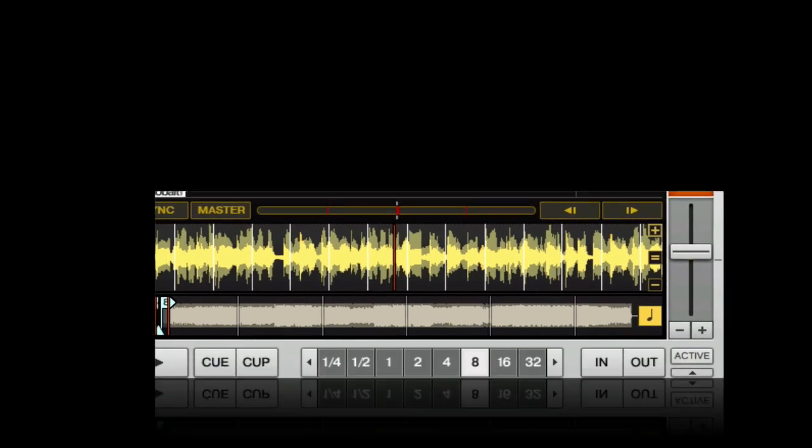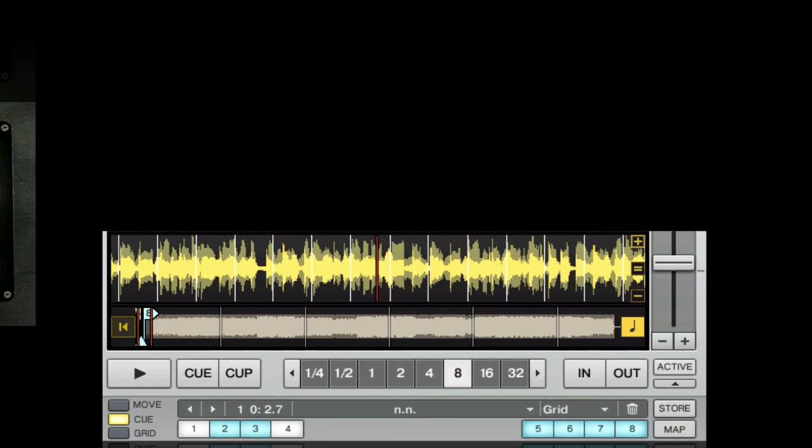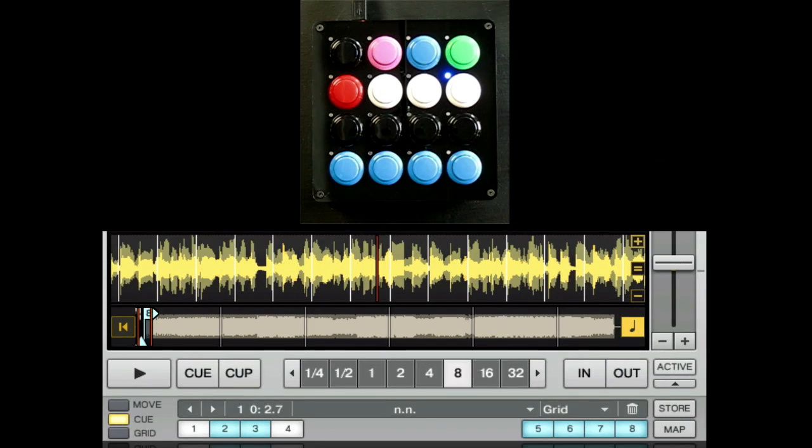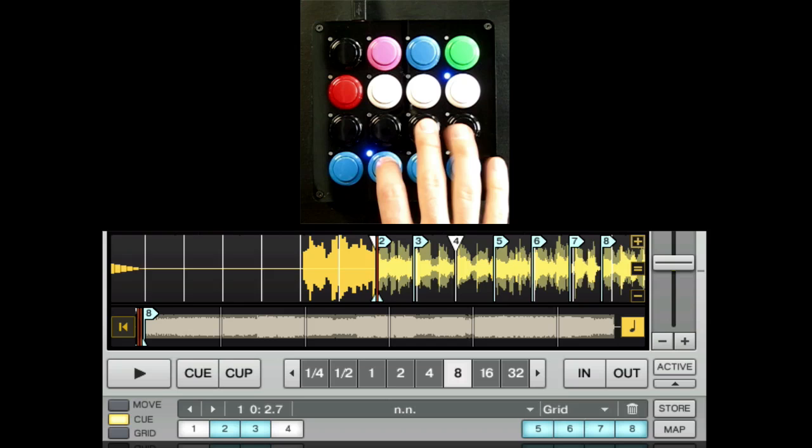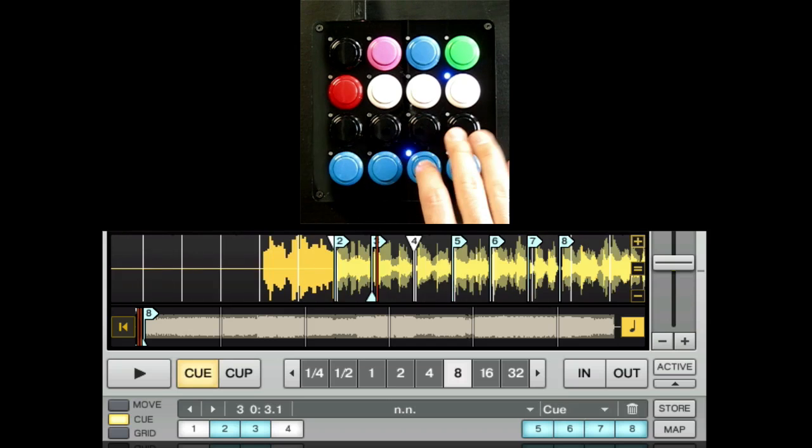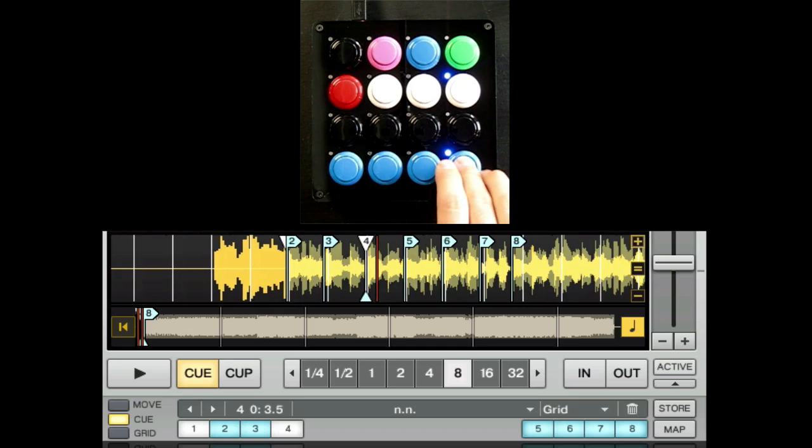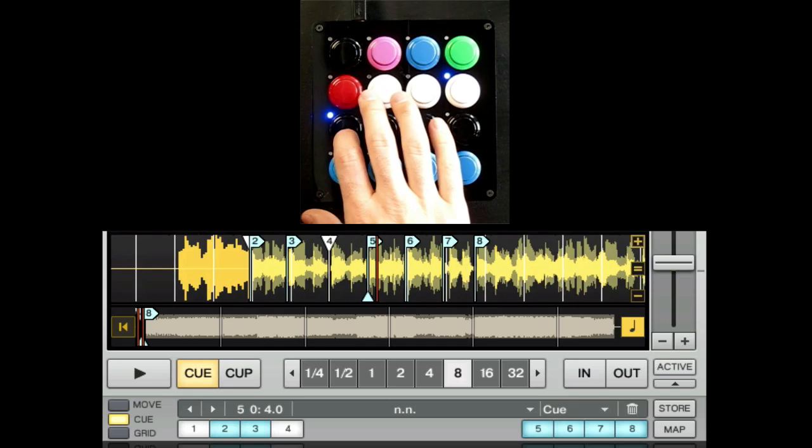In their natural state, the bottom 8 buttons of the Midi Fighter are dedicated to cue points. Press any open button to store a cue point, and press shift plus the button to delete that point.